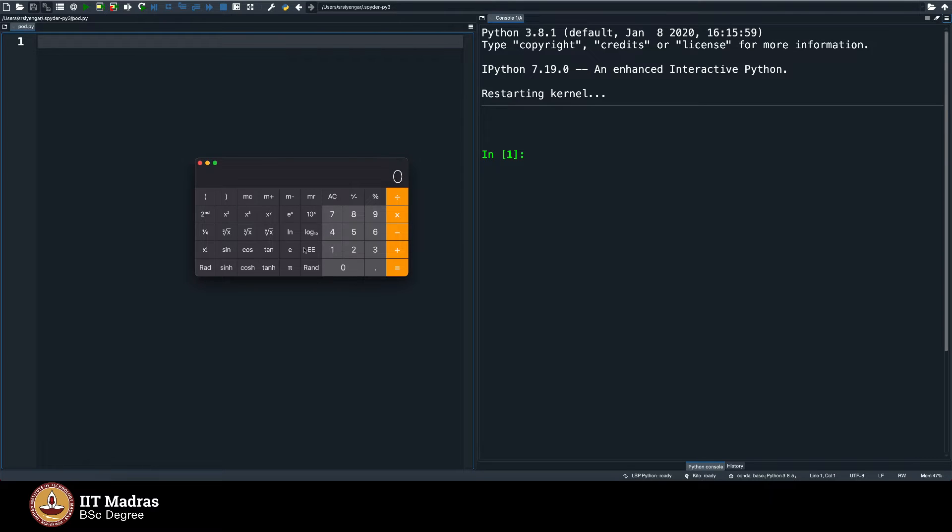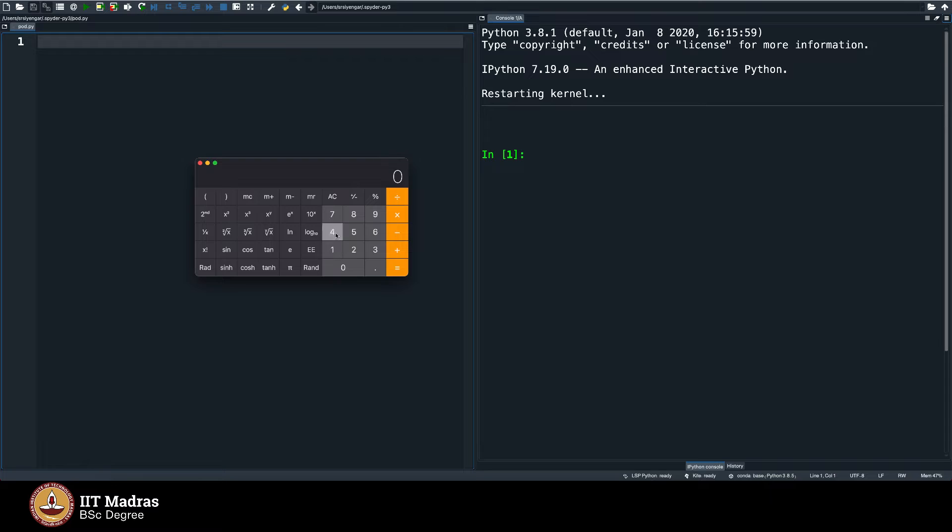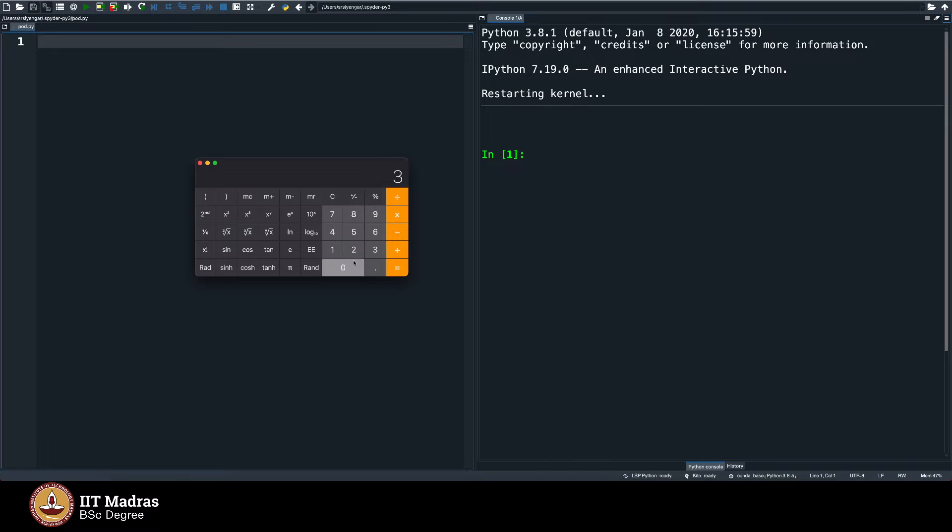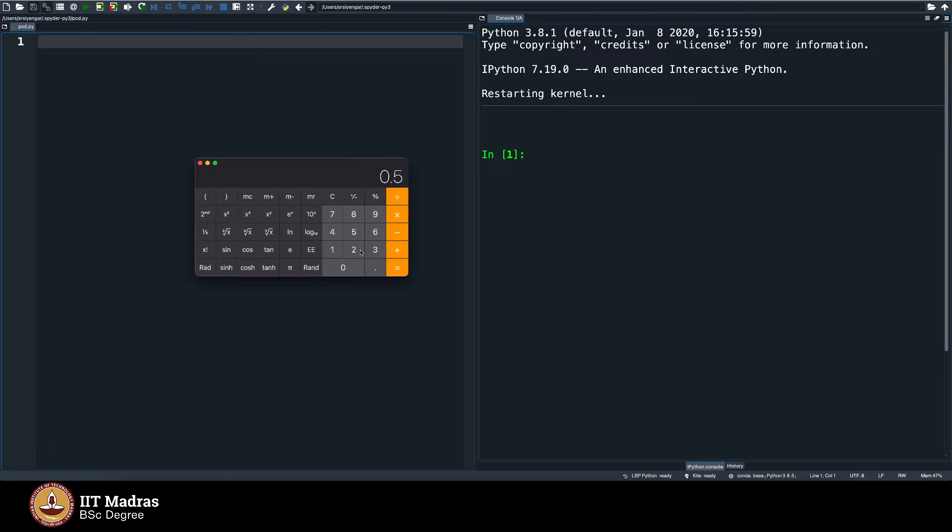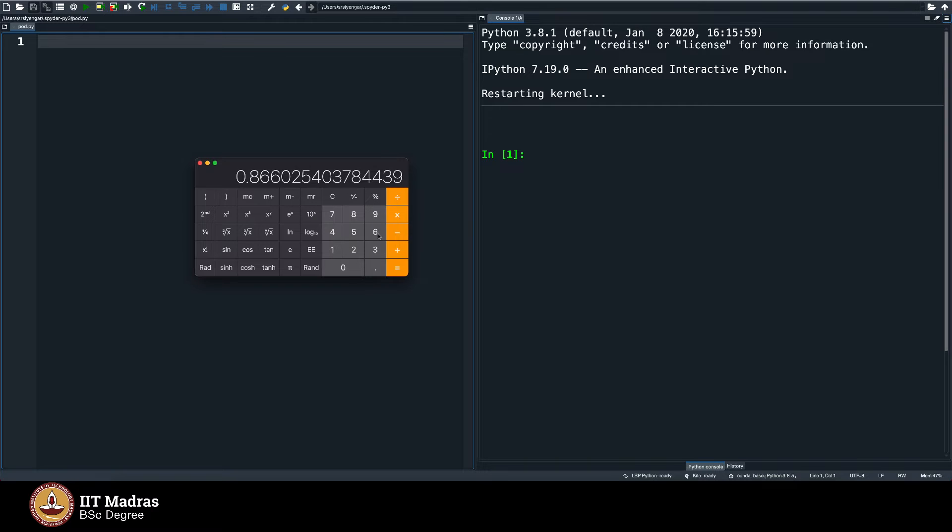It also gives you the value of sin of a number. Let's say this will be in radians, but sin of 45 is so much, sin of 30 is half. It's taking in degrees probably, that's why it's giving sin of 30 as half. Sin of 60 is 0.86, sin of 90 we all know should be 1.